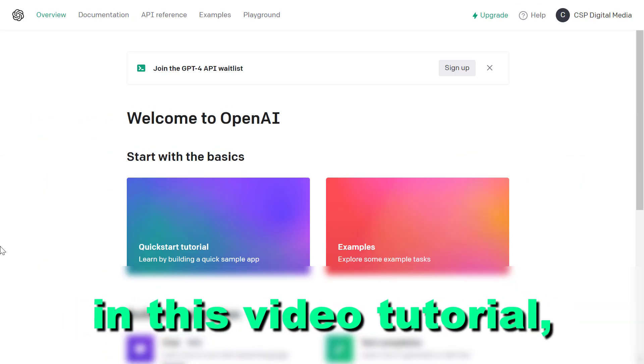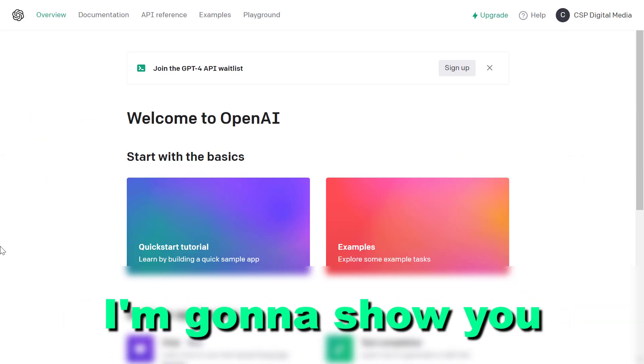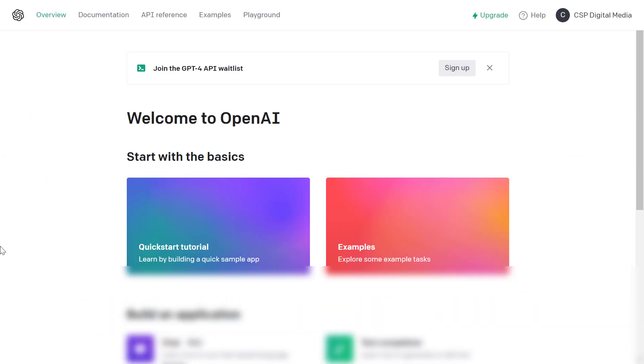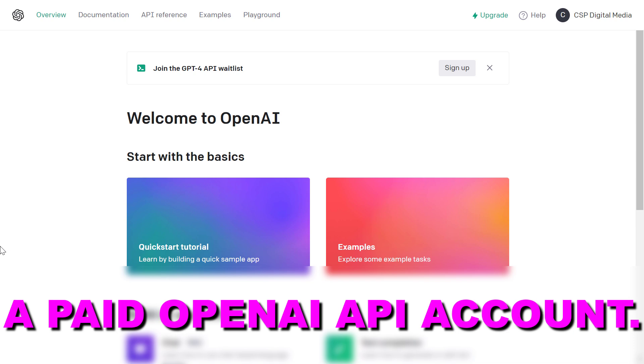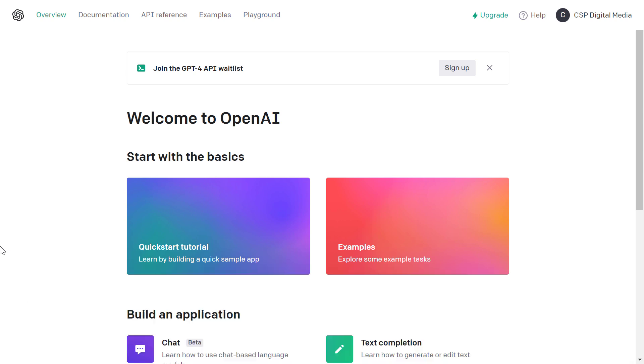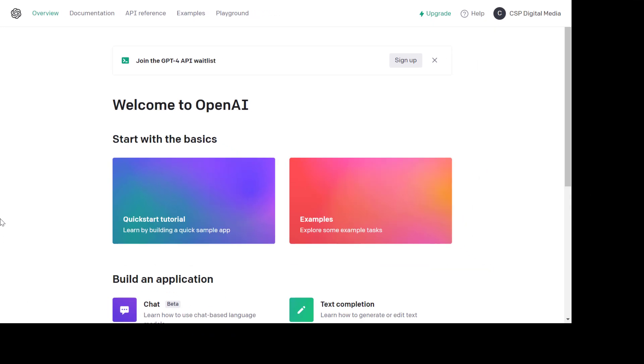Hey everybody, in this video tutorial I'm going to show you how to set up a paid OpenAI API account and how you can start using the OpenAI API.